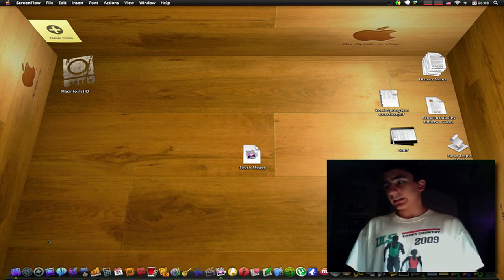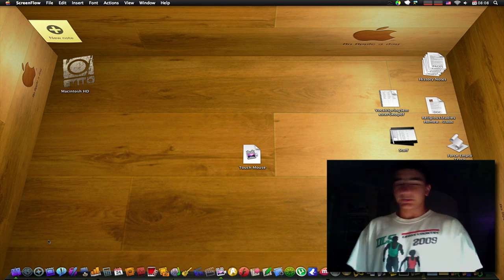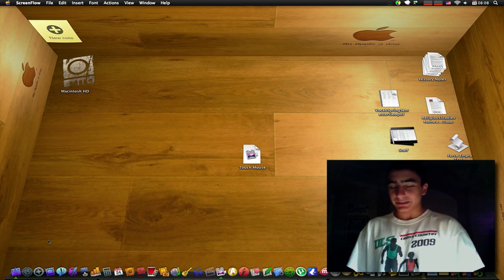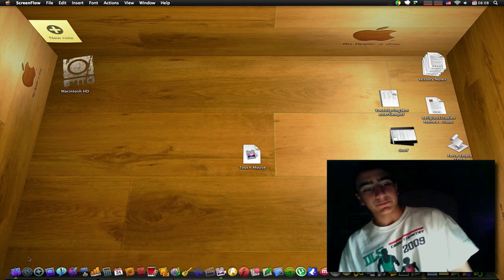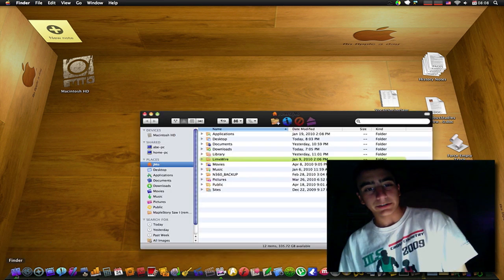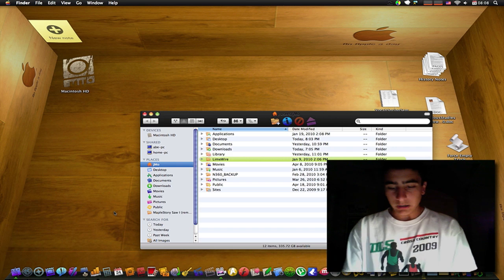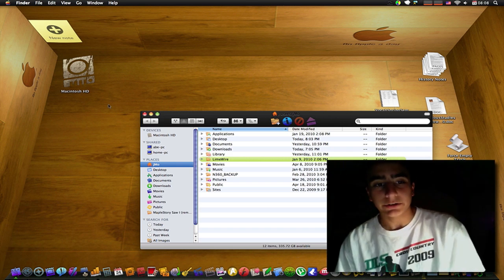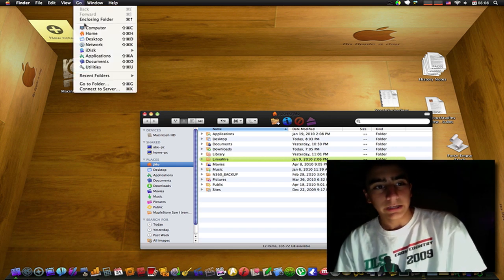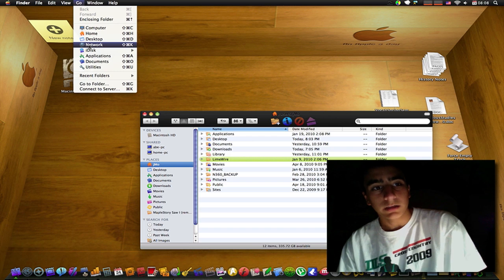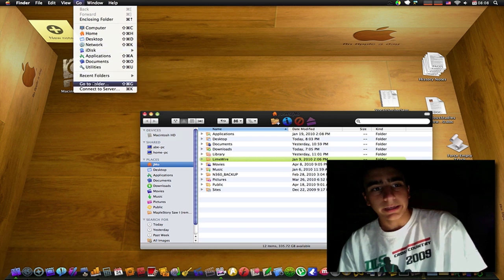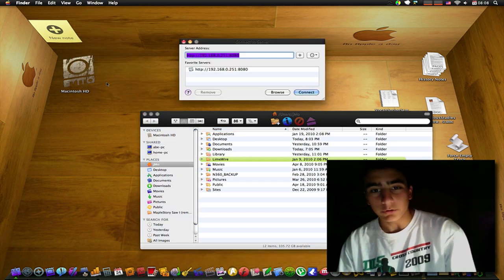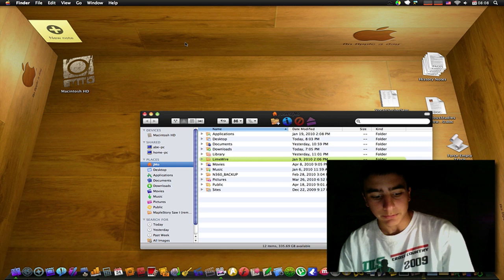If you're on a Mac what you do is you go to the Finder and you can do one of two things. You can either press Go and go to Connect to Server, or you can easily just press Command K.